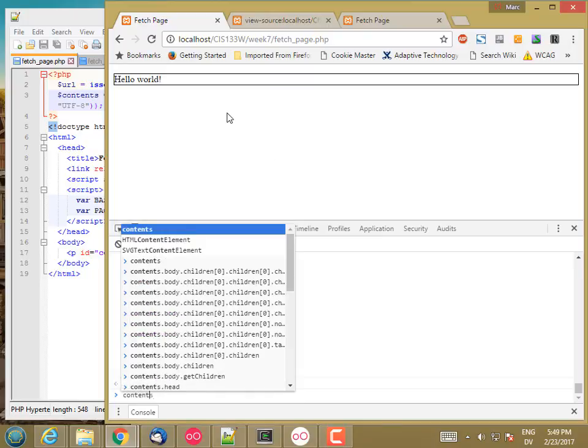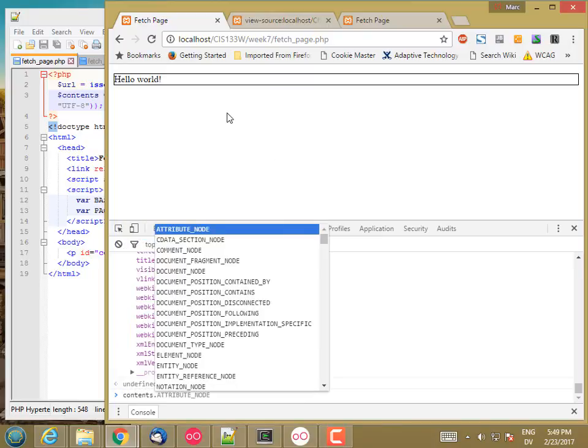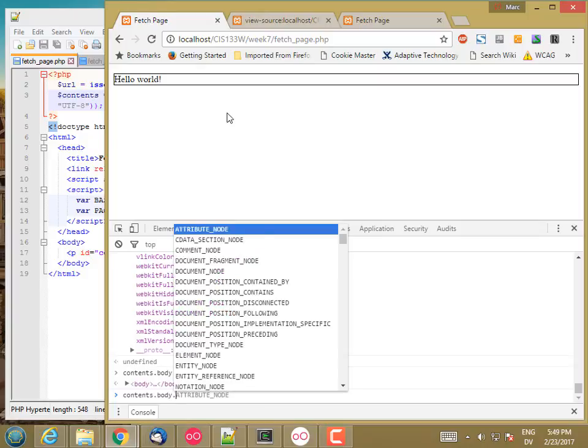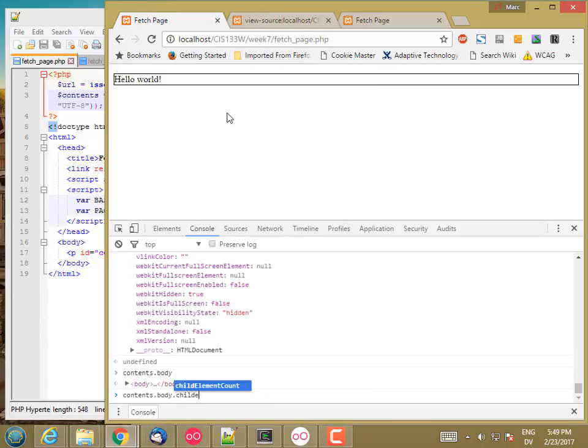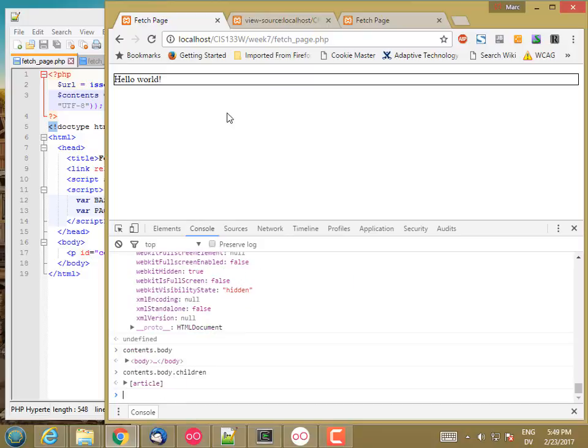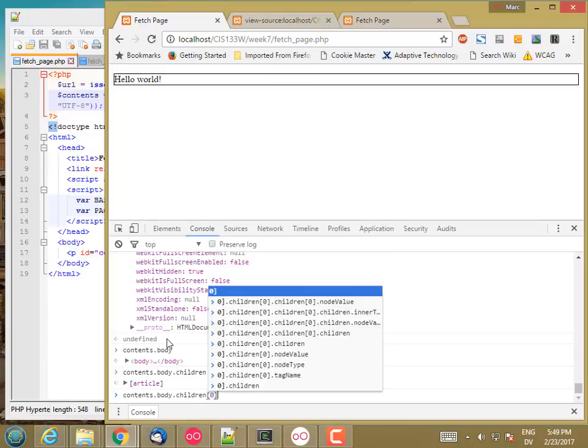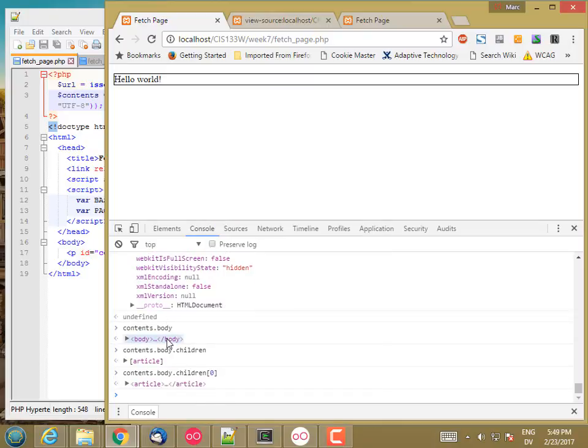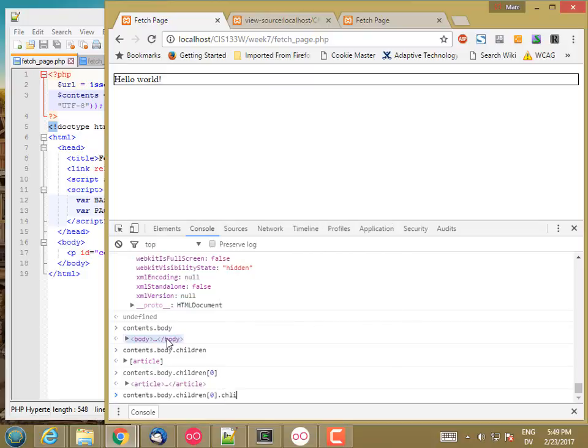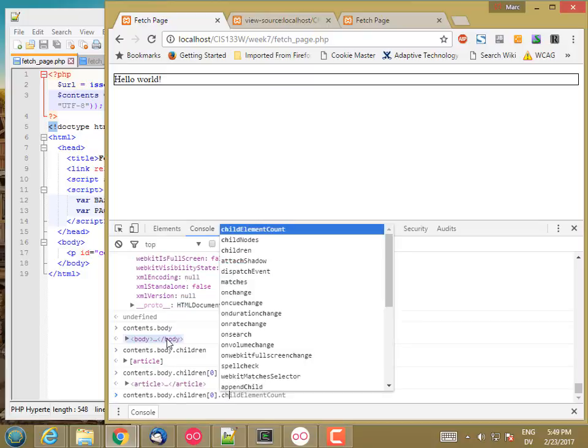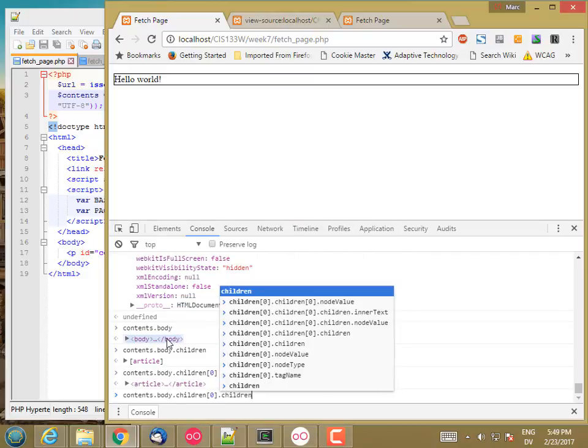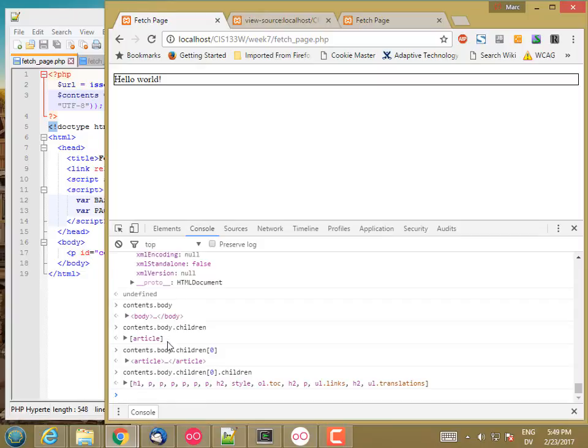And we can pretty much crawl around this document the same way as we'd crawl around the real document. So contents.body gets me the body tag. And then children gets me an HTML collection of the children. There's only one thing under the body, which is an article. So here's that article. And then if I do children of that, these are the things that are inside the article.